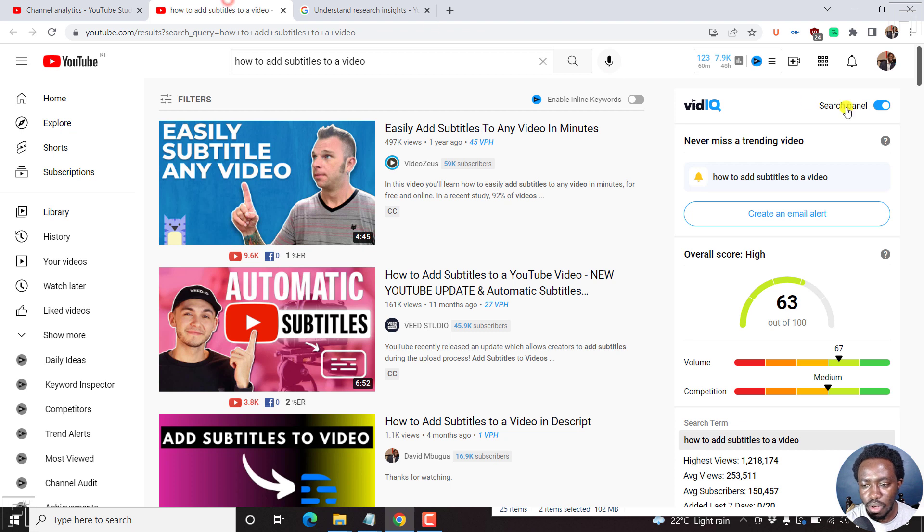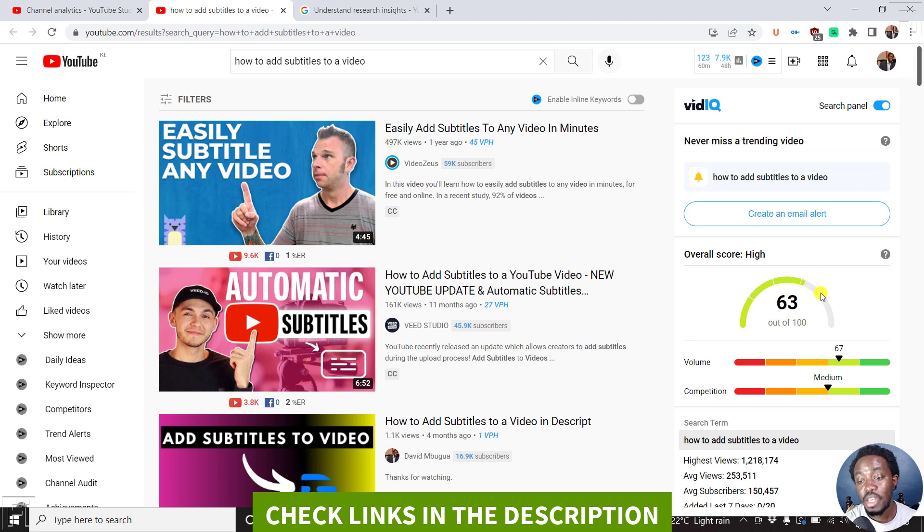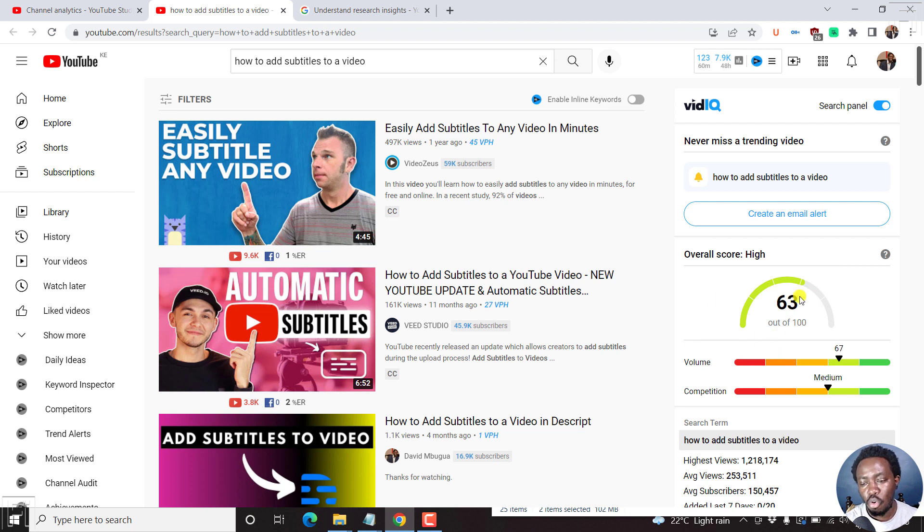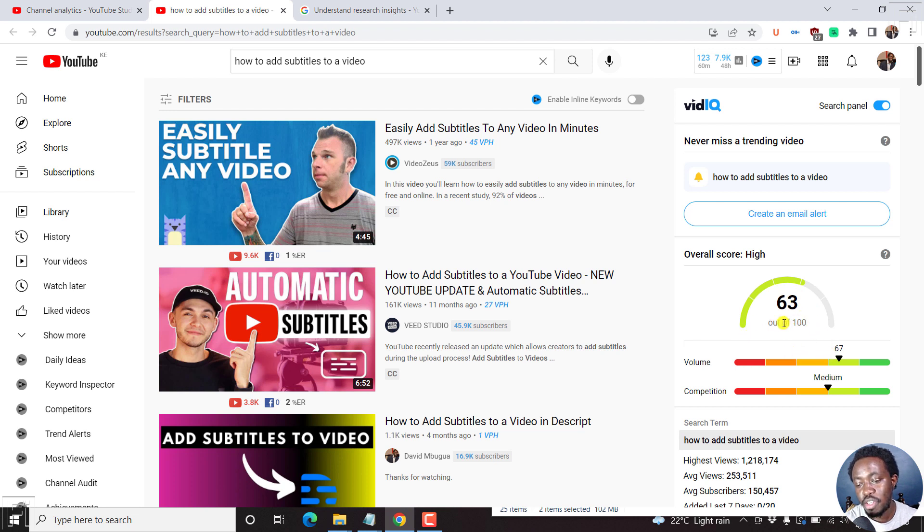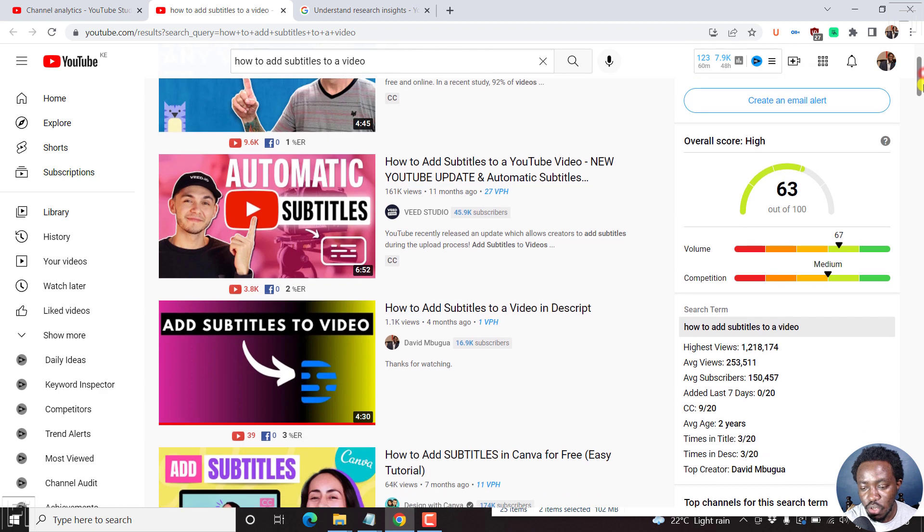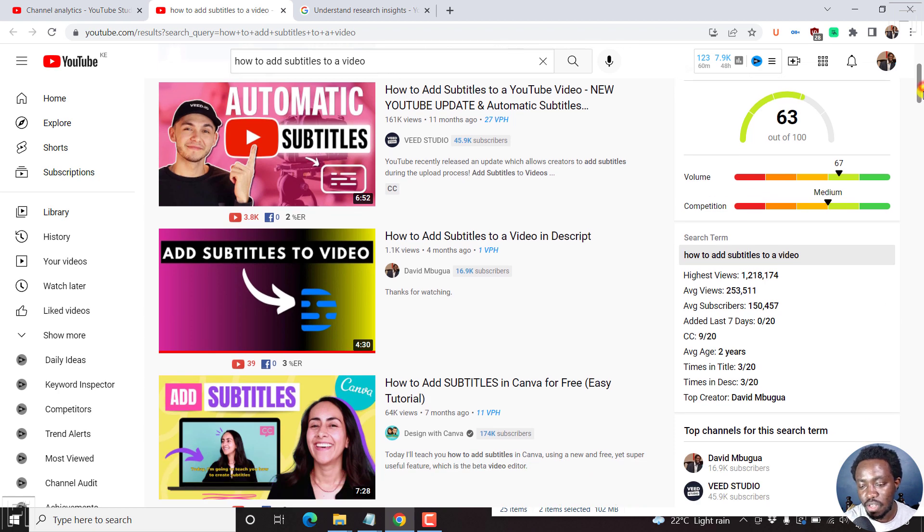and I have the vidIQ plugin installed, and you can sign up for vidIQ from the link below, you'll see with vidIQ, it gives you almost a good overall score of what we're dealing with. So we have a volume of 63 out of 100, which is good, very healthy, a competition that is medium. If it was on the red side, that would be a problem for us. You can see the top creator is me, and all that kind of stuff.